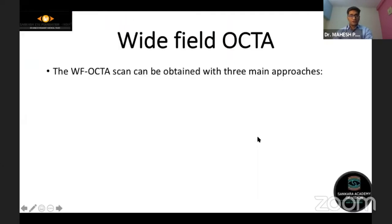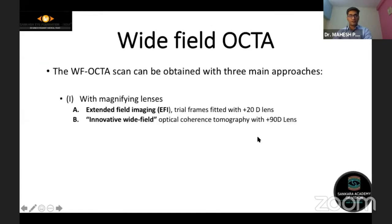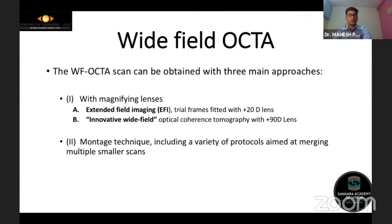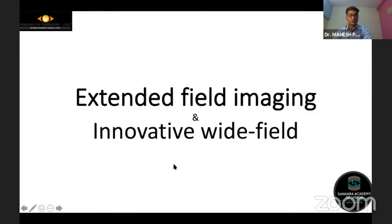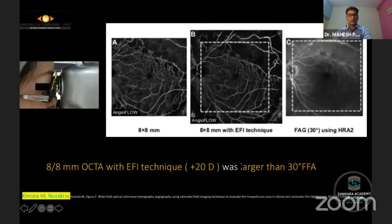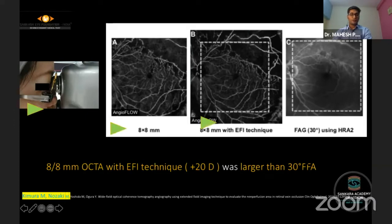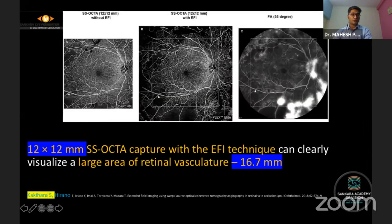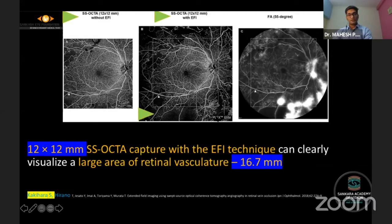Wide field OCTA can be acquired in multiple ways: using magnifying lenses like the EFI technique, an innovated wide field technique using an antidaptal lens, montage, or single-shot 12x12 or 9x15mm scans. With the EFI technique, a larger field of view exceeding 30 degrees can be achieved, and a wider 16mm scan with a 12mm scan ratio is possible utilizing a 20-diopter lens.